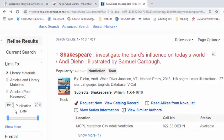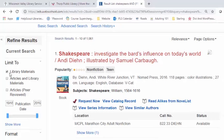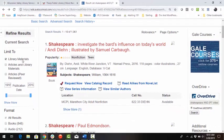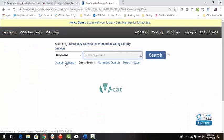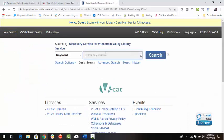You'll remember we adjusted the publication date in the left sidebar and limited search results to library materials. To clear these settings, simply click New Search and begin with new search terms. Thank you for watching this video on searching for items using the Discovery Catalog. Don't hesitate to contact your local library if you have any questions.